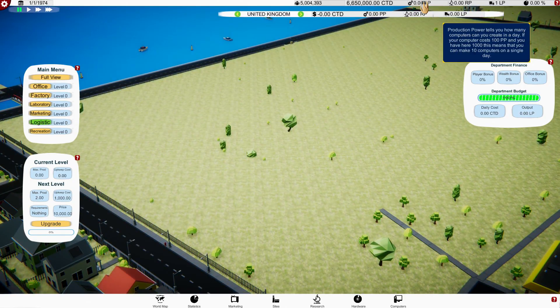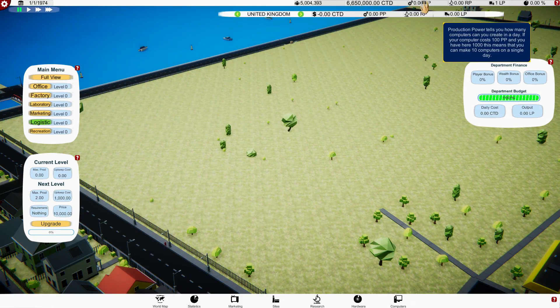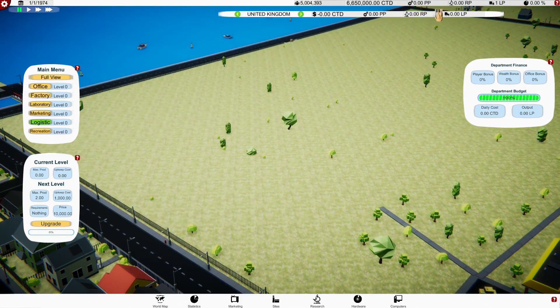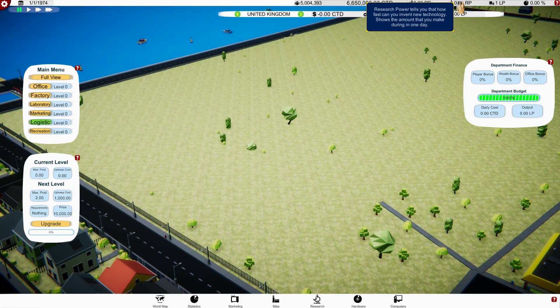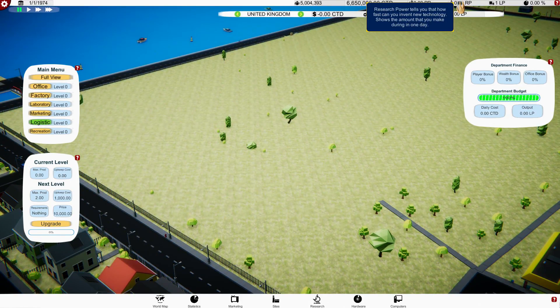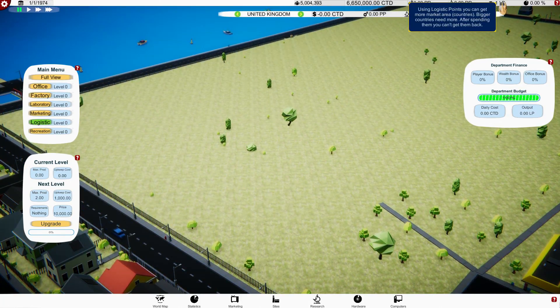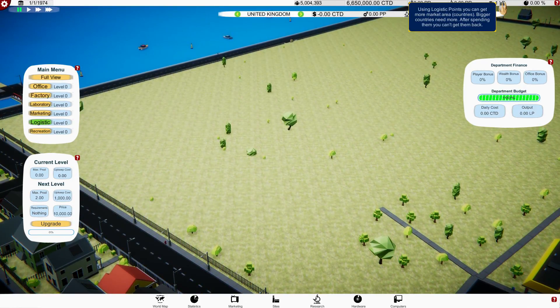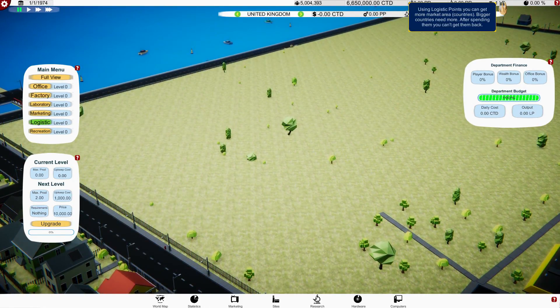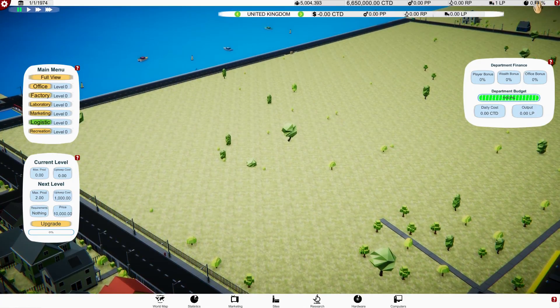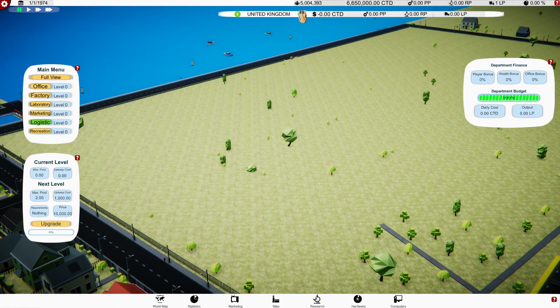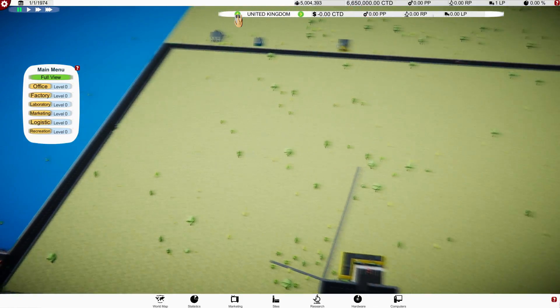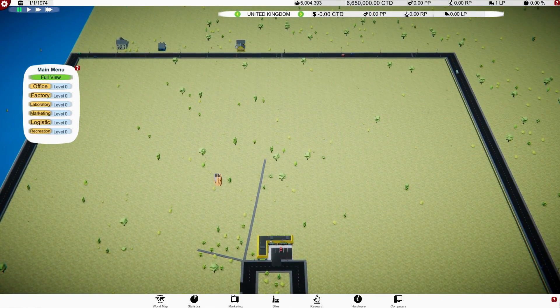We have production power. So if your computer costs 100 production power and you have a thousand, this means you can make 10 computers on a single day. Okay, so a factory is definitely needed. Research power tells you how fast you can invent new technology.